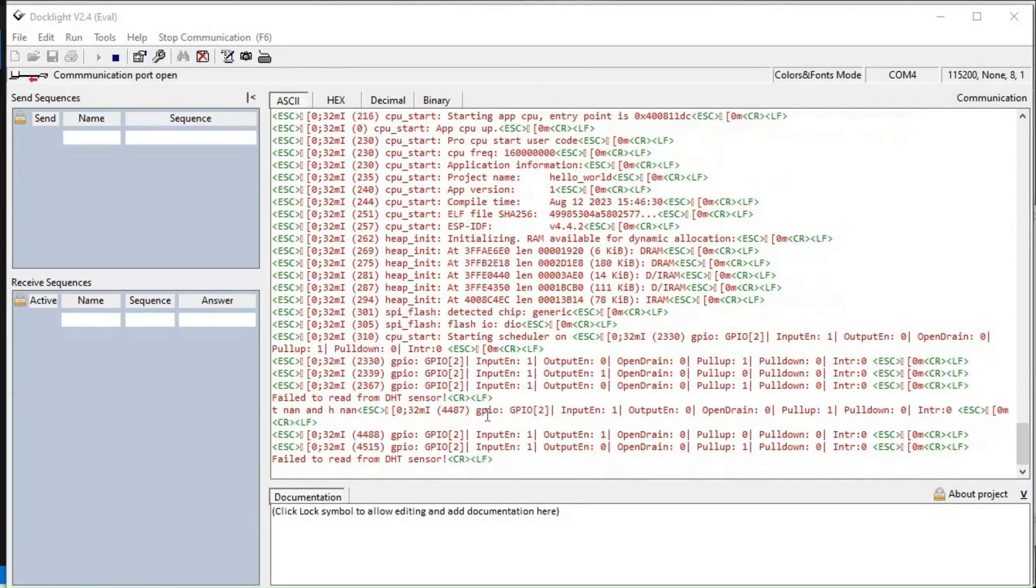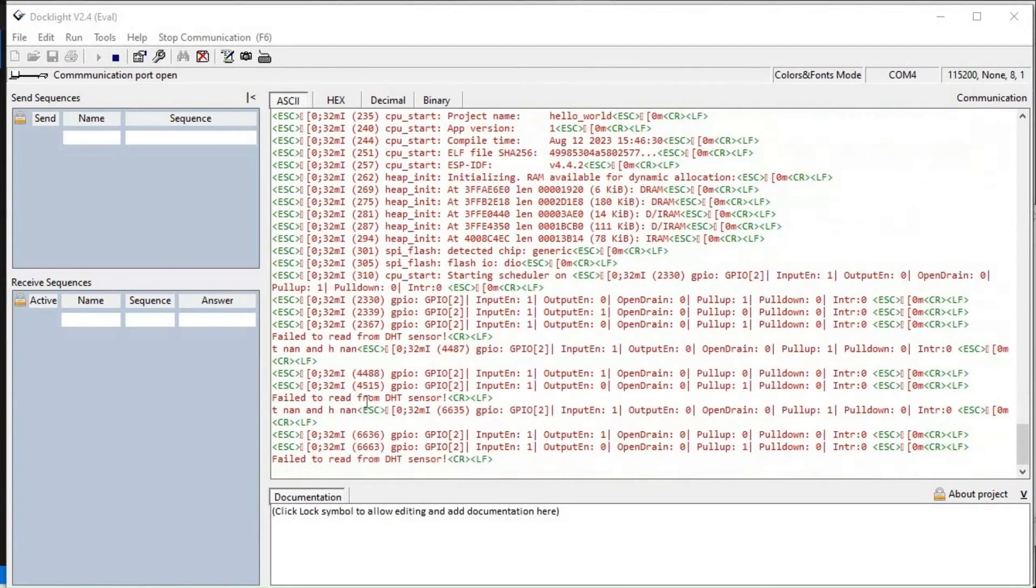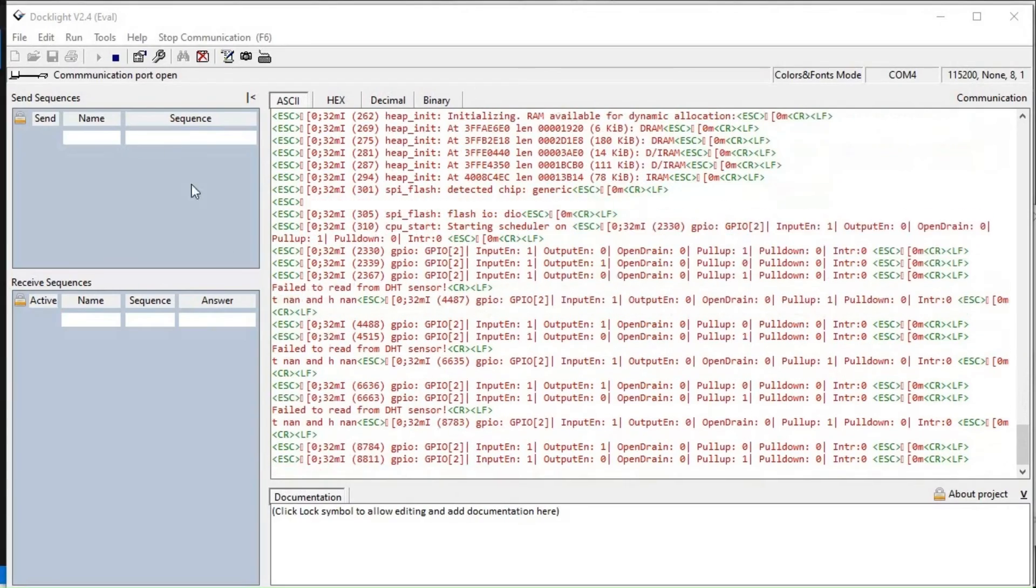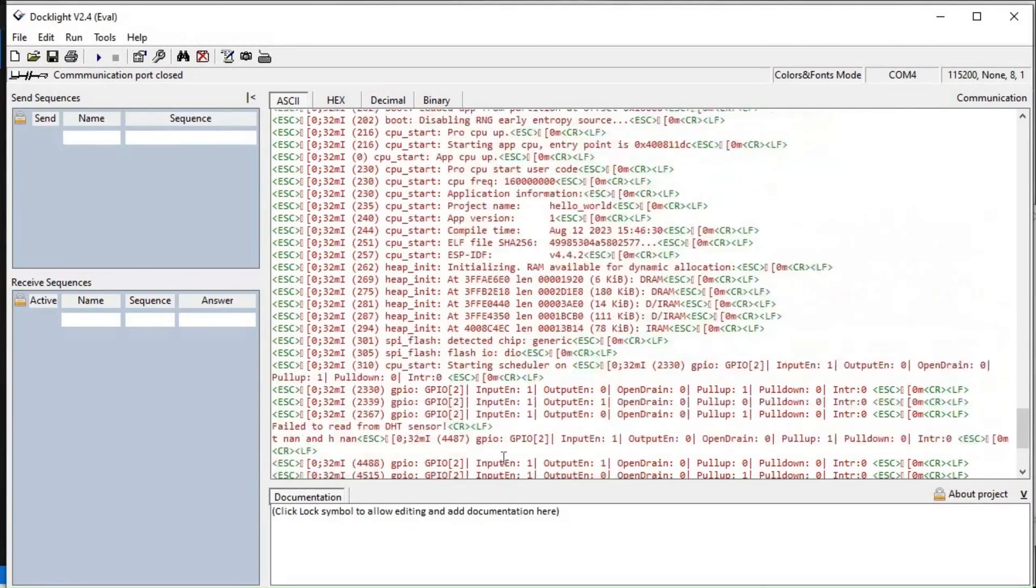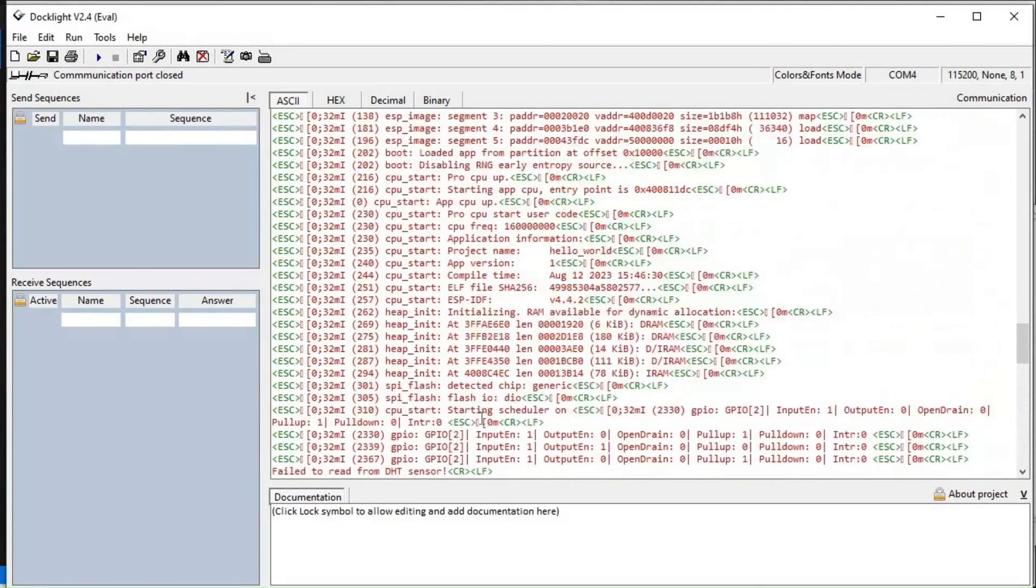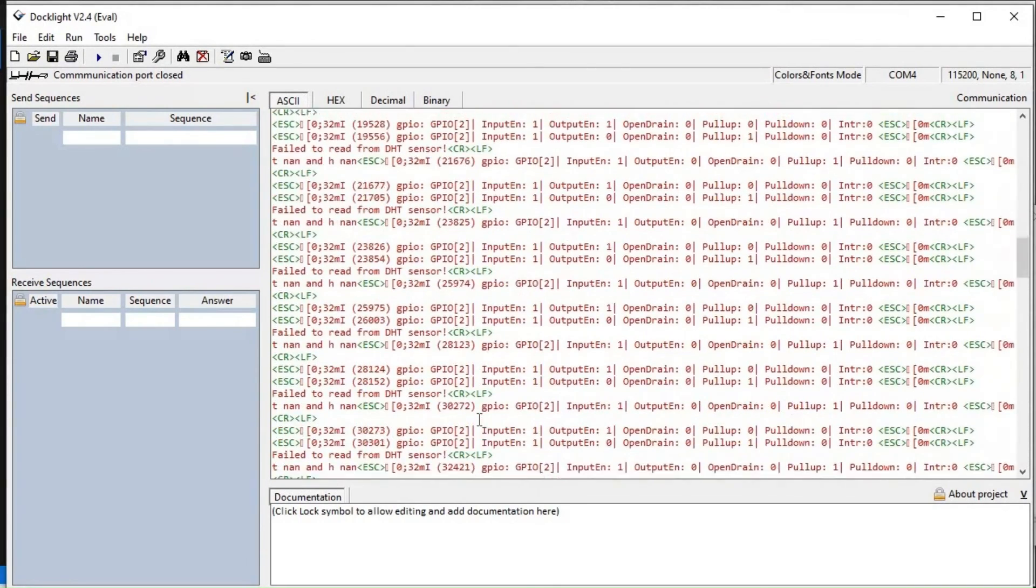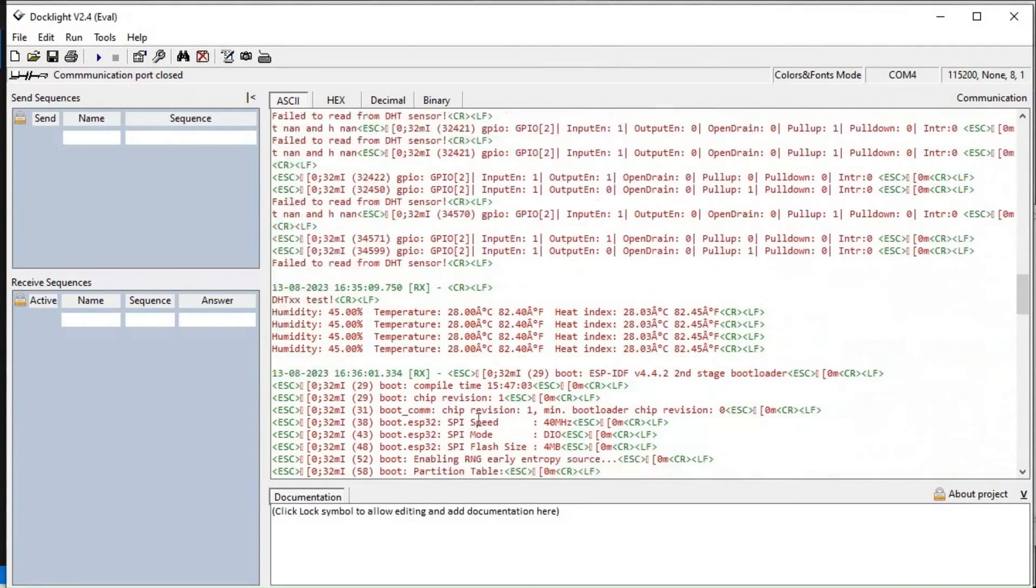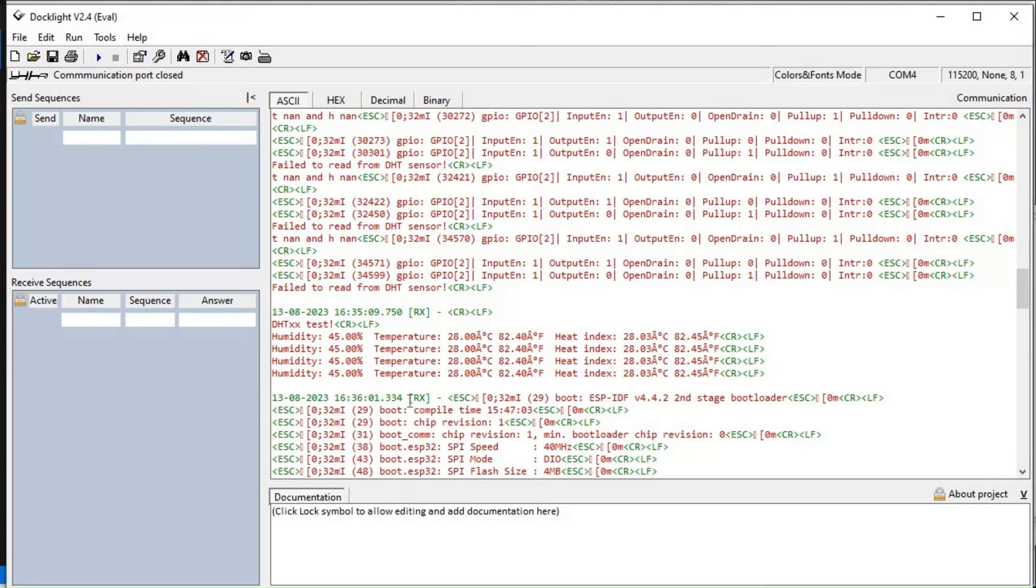I'm checking it in Arduino IDE also. I'm getting 'failed to read from DHT sensor.' Still I am getting failed to read, but a few values I got here. These are the values like humidity, temperature, heat index I got. I need to check with the sensor what is happening there. Maybe some issues are there with the sensor.